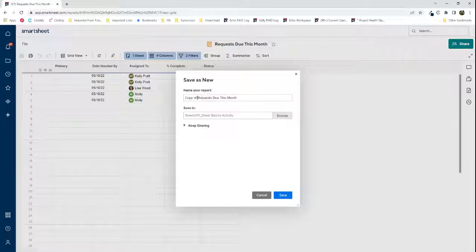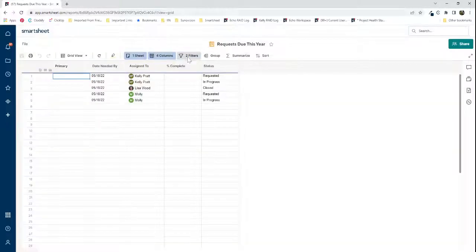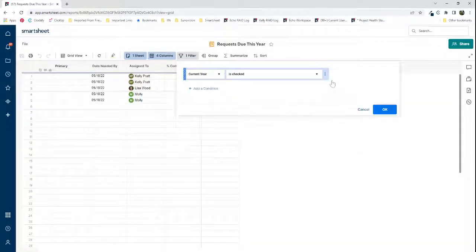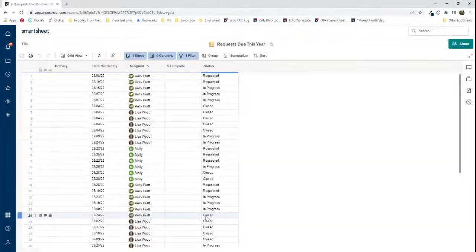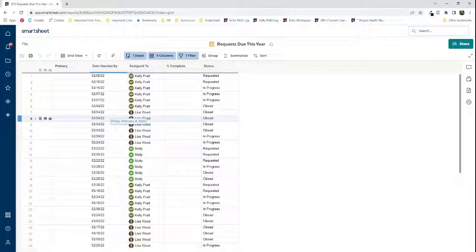I'll save this as 'requests due this year' — and you do the same exact thing, just without needing the current month checkbox. This is a really easy way to pull data from a specific date range. It doesn't have to be marketing requests — you can reference any type of date. Adding helper columns makes it easy to filter down to the current month or current year.